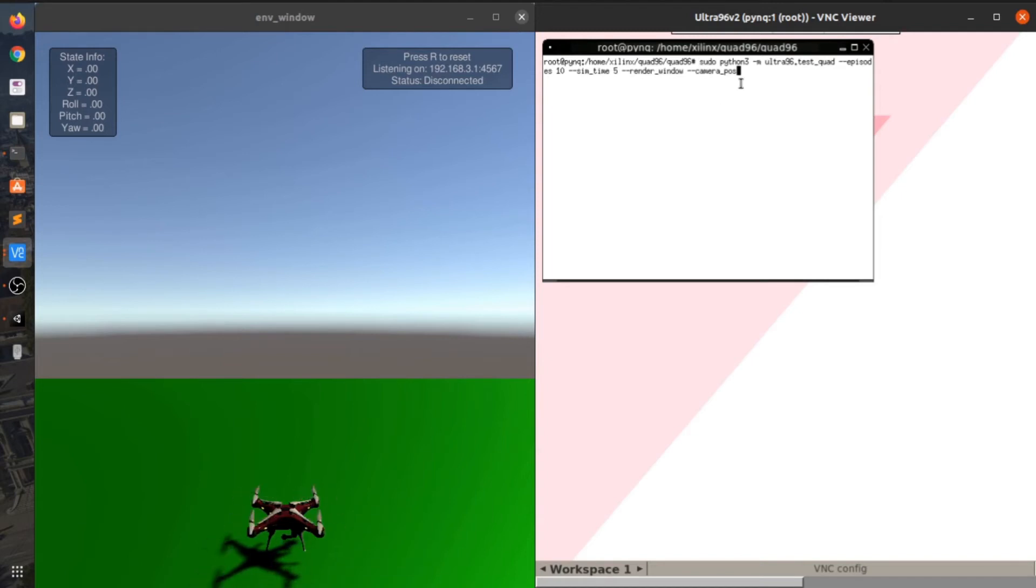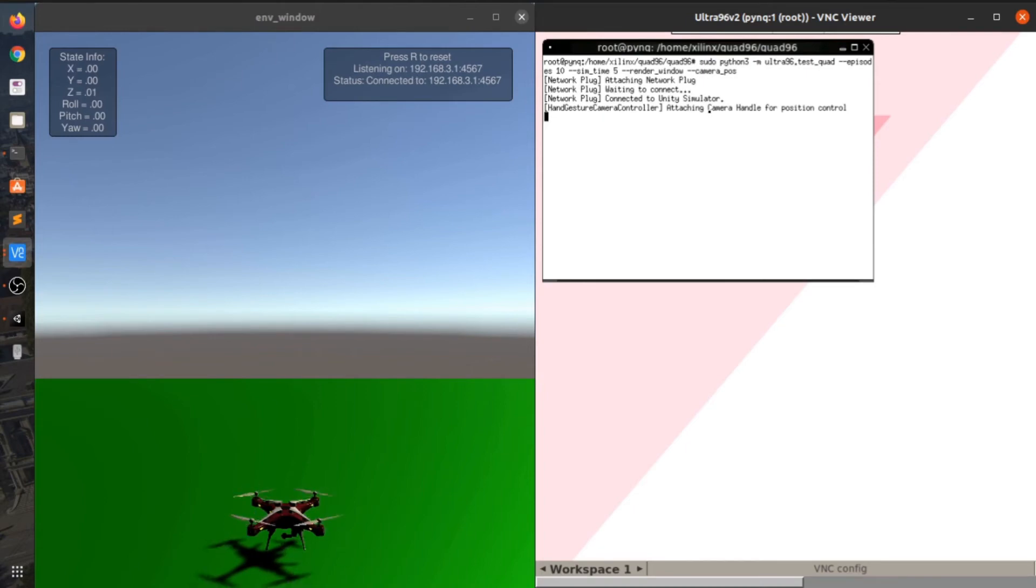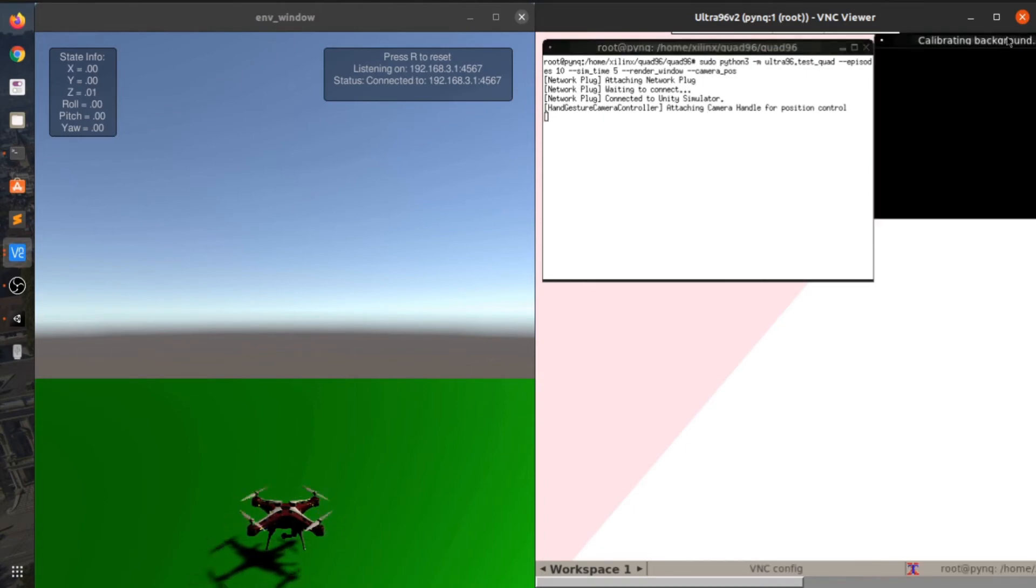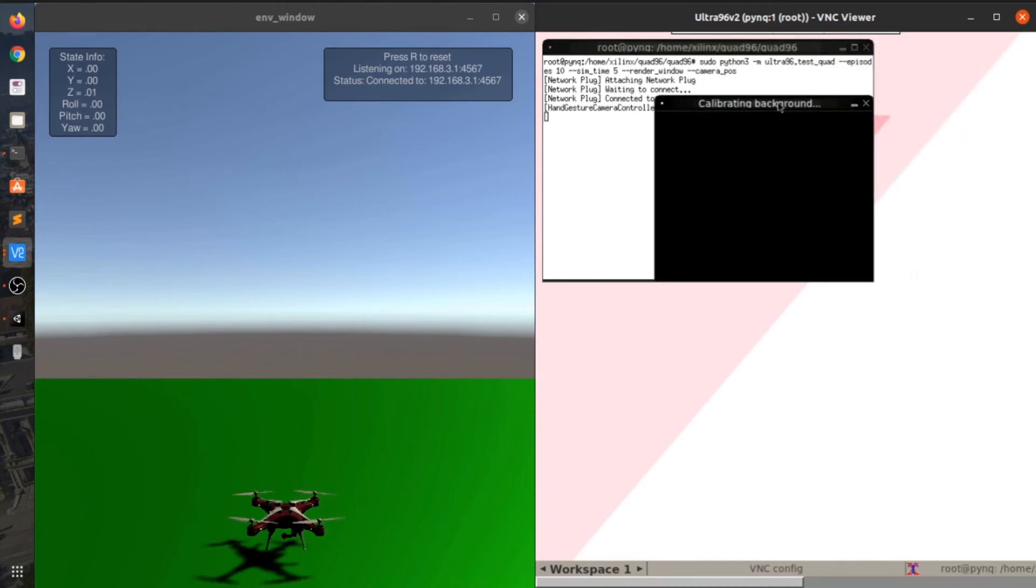This is the command which is given in my readme and you can simply run this command. It will first connect to the simulator and then calibrate the background for background subtraction for the first few seconds.